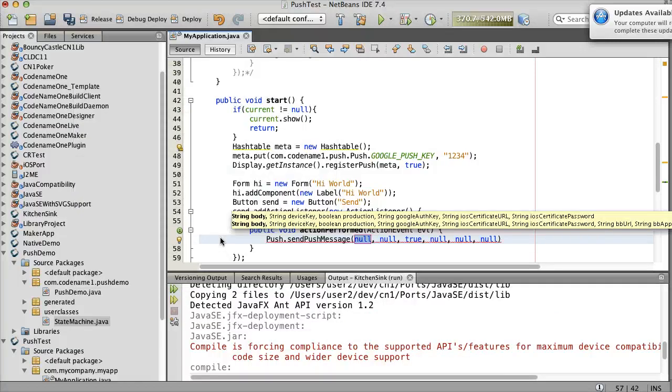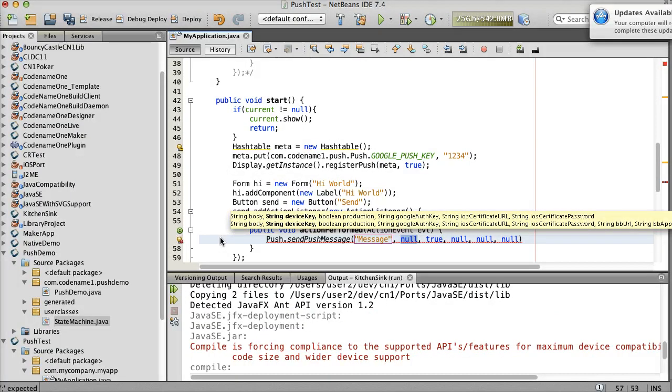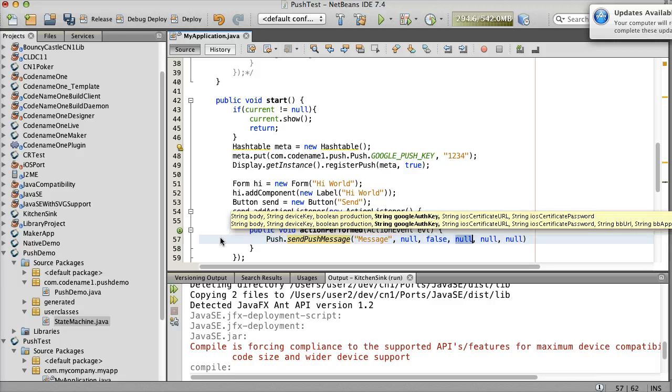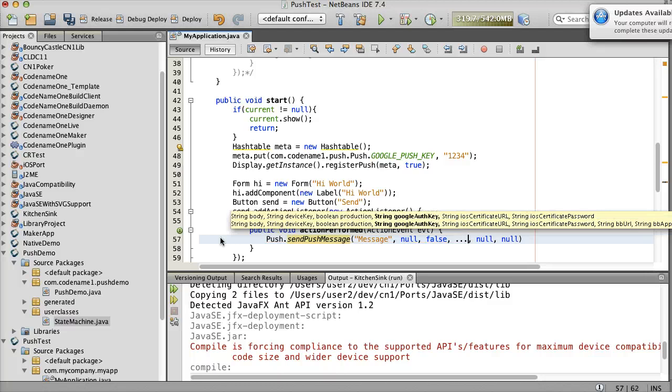The key values are the Google server key, the iOS certificate URL, certificate password, and whether the Push is to a production or sandbox environment.